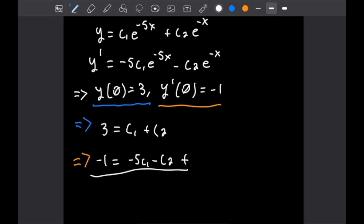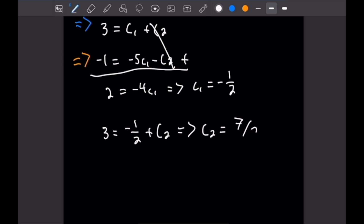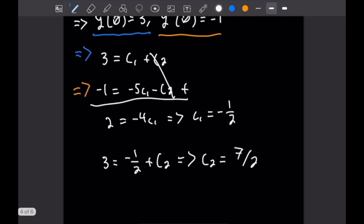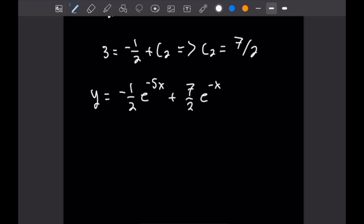Adding the two equations cancels the C2 terms, leaving 2 equals negative 4C1, so C1 equals negative one-half. Plugging that into the first equation gives 3 equals negative one-half plus C2, so C2 equals seven-halves. Our final answer is Y equals negative one-half times e to the negative 5x plus seven-halves times e to the negative x.